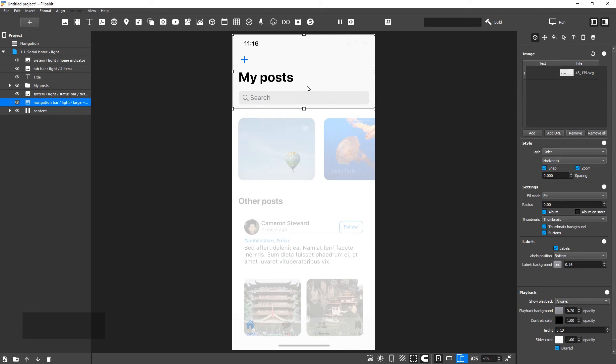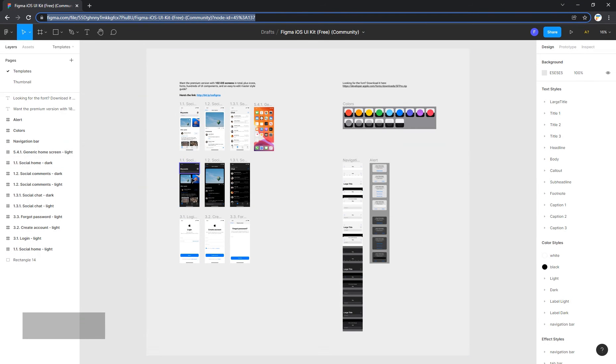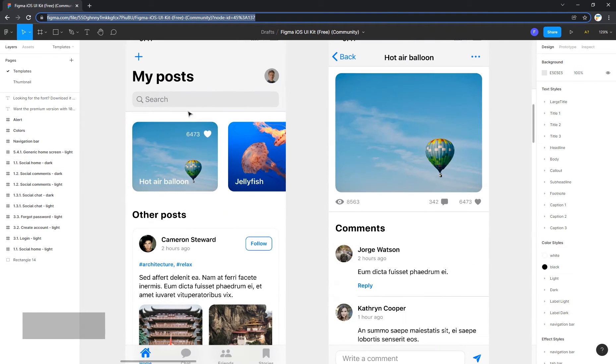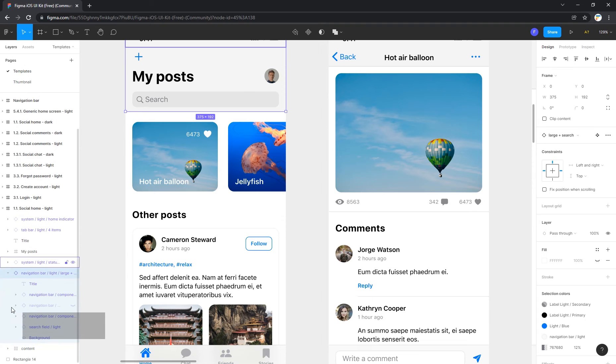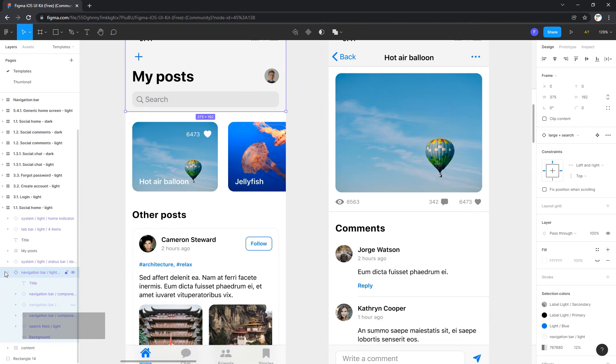Notice that the top navigation bar has been imported as a single image. That's because, in Figma, this object is considered an instance of the component.